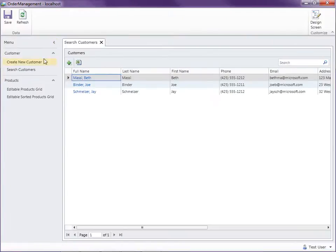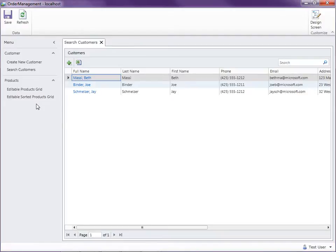So that's how easy it can be to organize your screens into groups inside Visual Studio LightSwitch using the screen navigation. Thanks for watching.